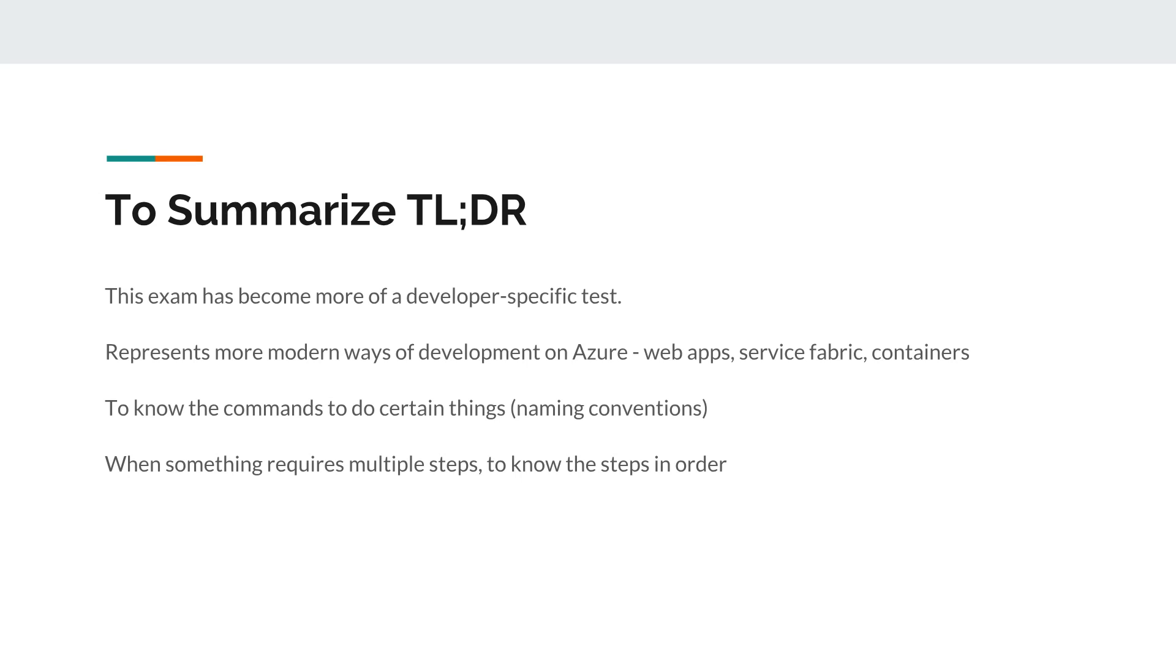So to summarize this video, this exam over the past year has become a lot more developer focused. If you are a working developer and you interact with Microsoft Azure every day using code, using the command line, then you might find a lot of these topics much more comfortable. If you don't actually interact with Microsoft Azure using the command line, if you only ever use the portal, then you might find this a bit challenging.